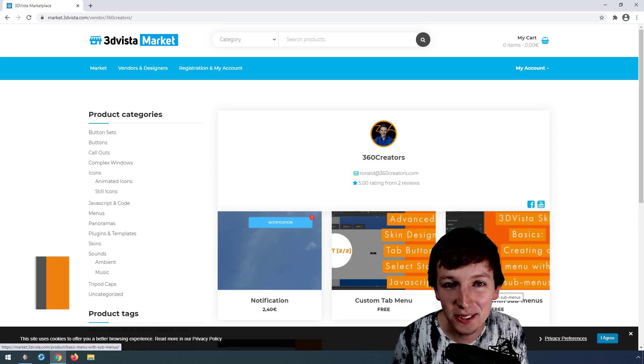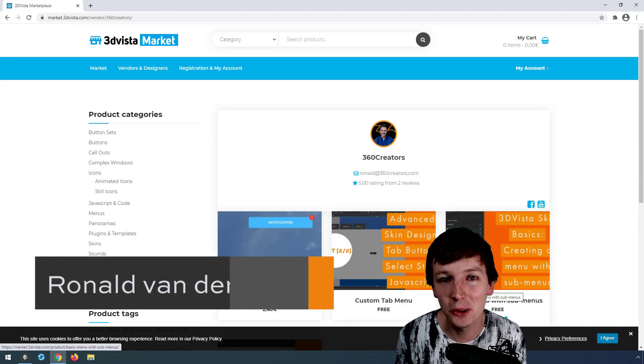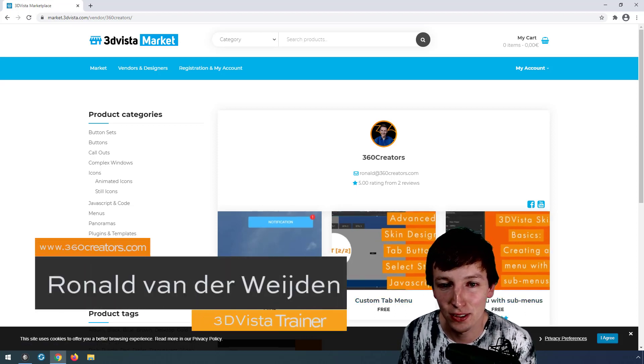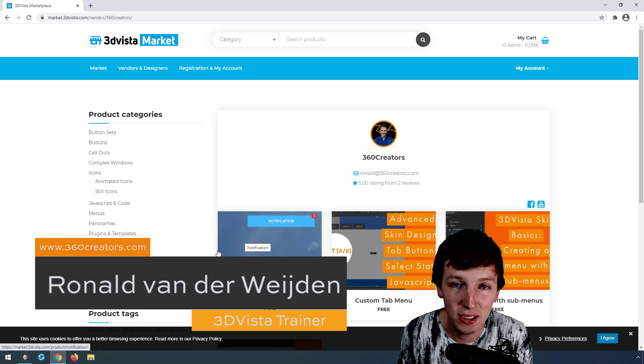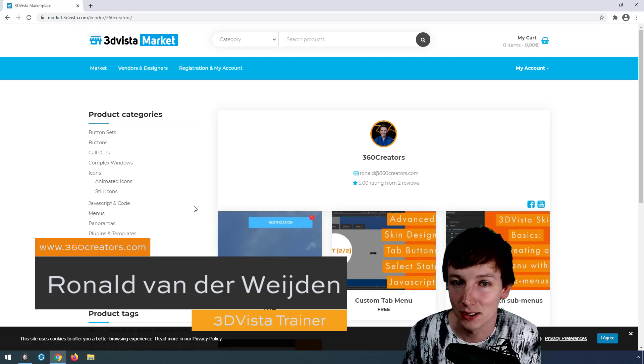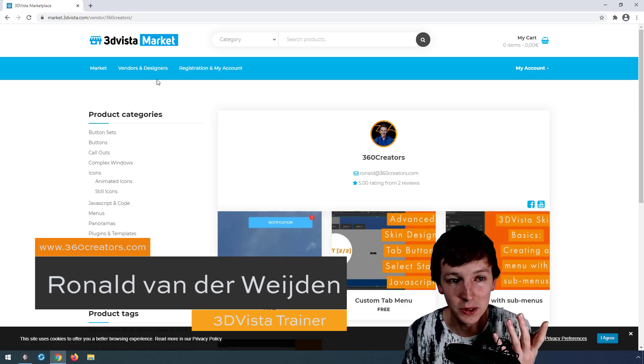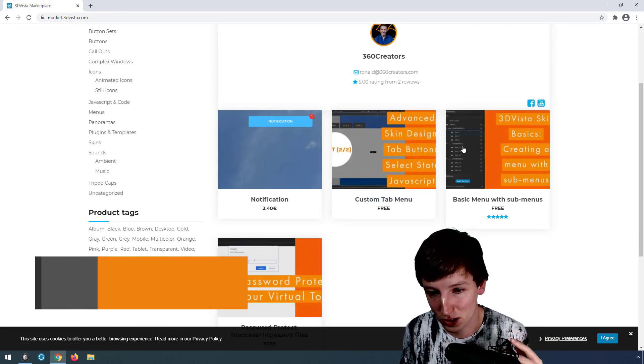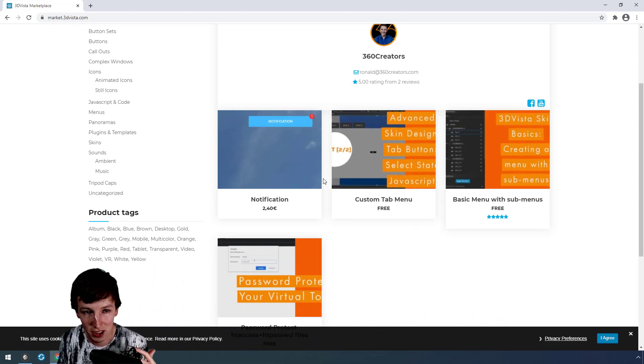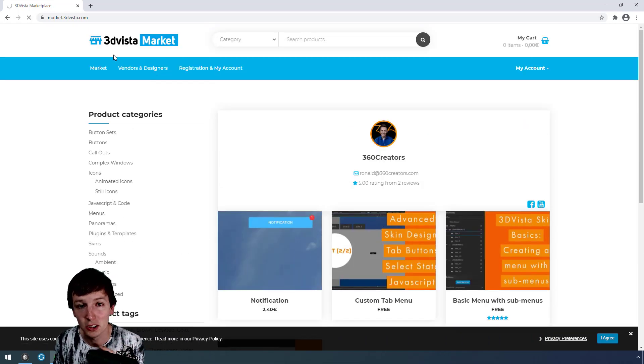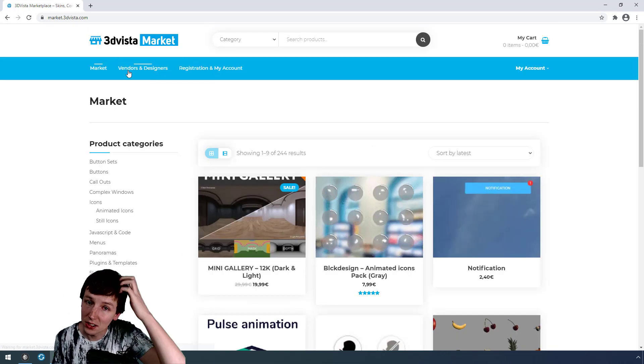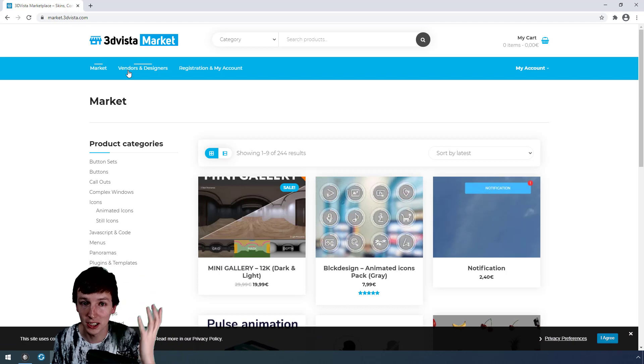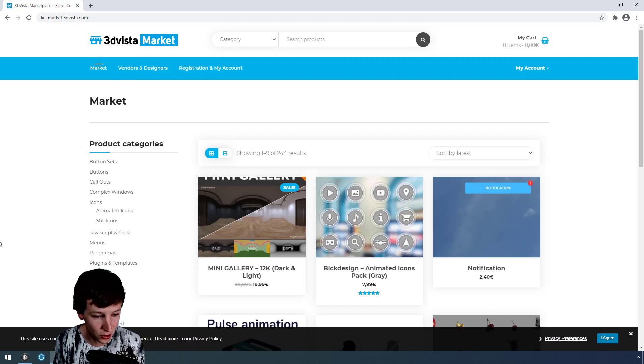Hey, in this video I want to show you quickly how you import a VTL file. VTL files are usually what you get when you download something from the 3D Vista market, such as one of my skin elements, but it might also be that you want to share a certain skin element with your colleagues.